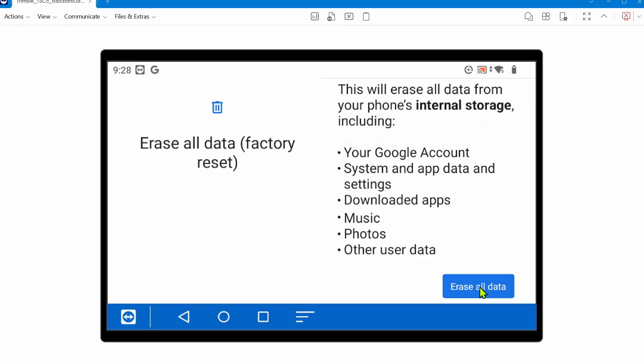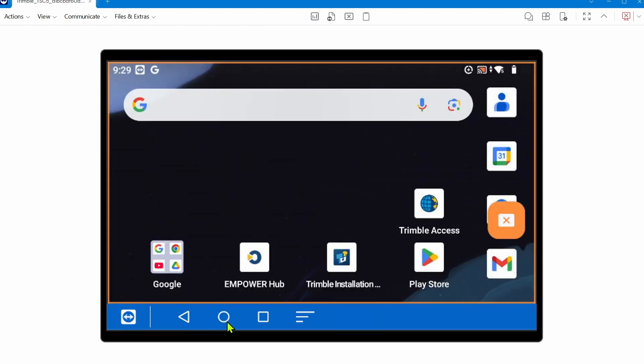On startup, it'll prompt you to connect to an internet connection. So connect to your local Wi-Fi network. You want to ensure the time and date are correct - a good habit to get into. If not, that can cause some issues. Eventually, it'll restart to a home screen similar to this.